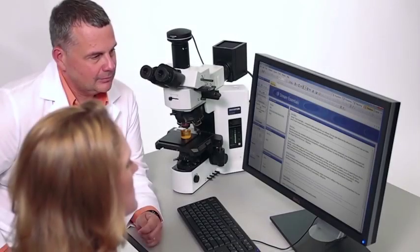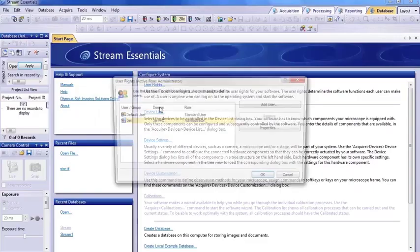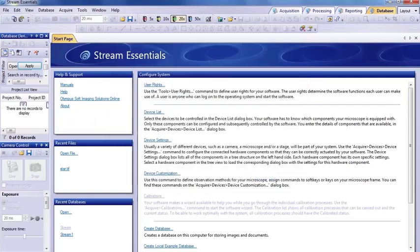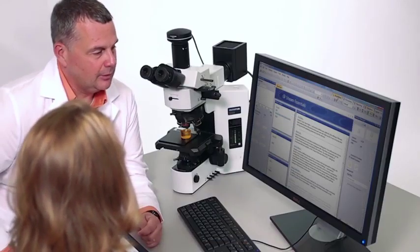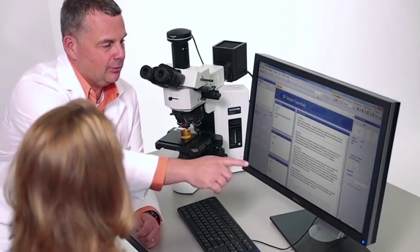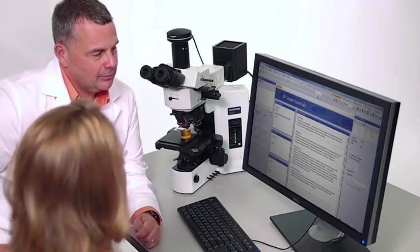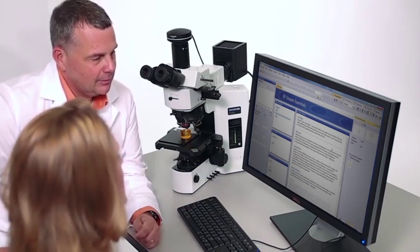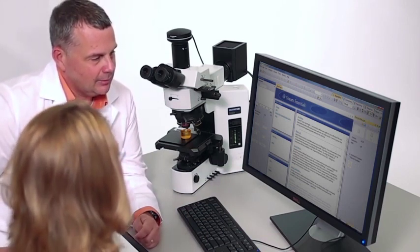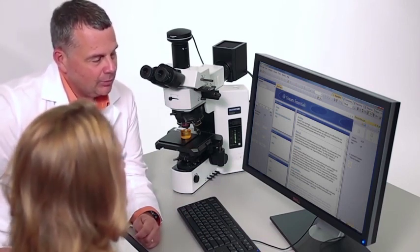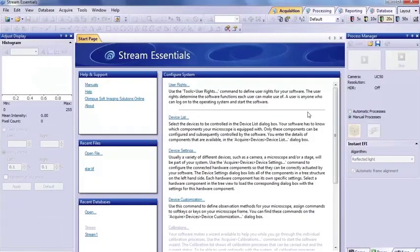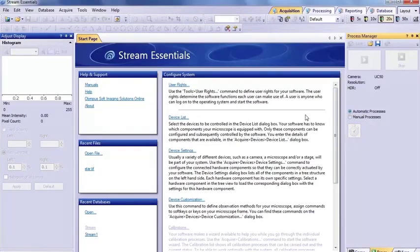Customized profiles allow users to easily locate the most frequently used functions in their workflow, simplify repetitive tasks, and even enable new users to operate the software easily and efficiently. With tools you need right at your fingertips, you will save time from capturing and measuring your image to creating reports.